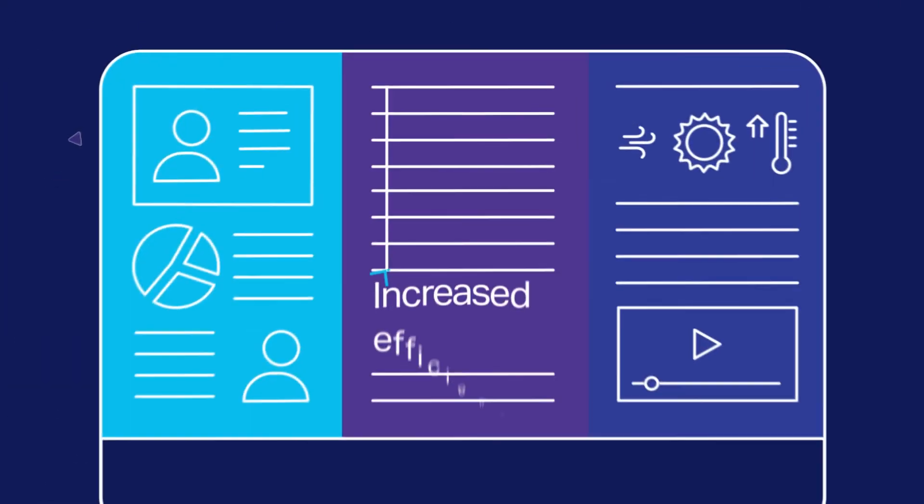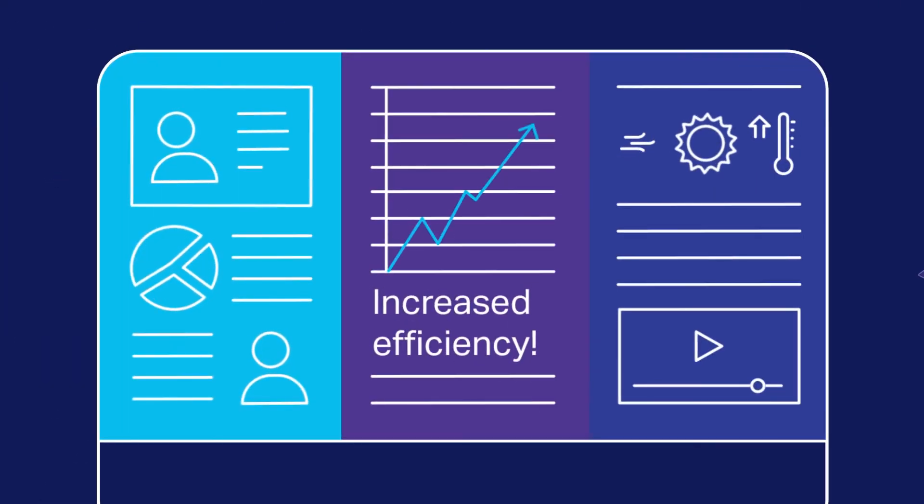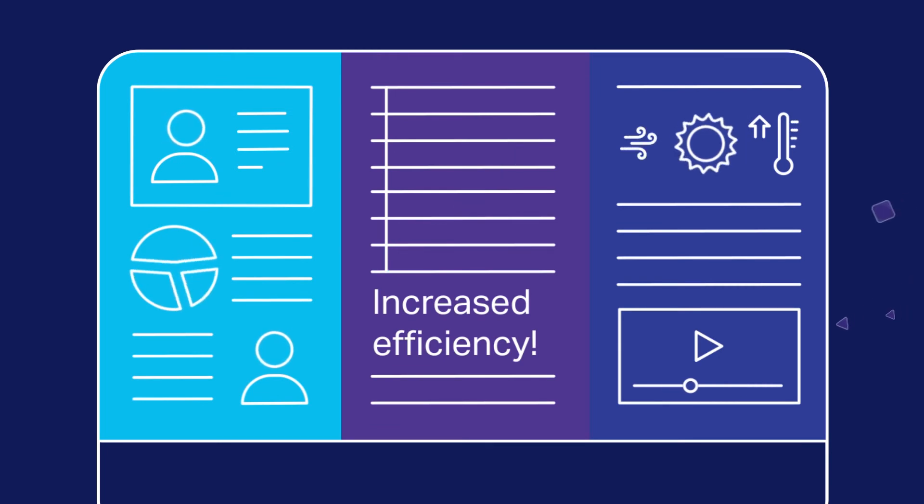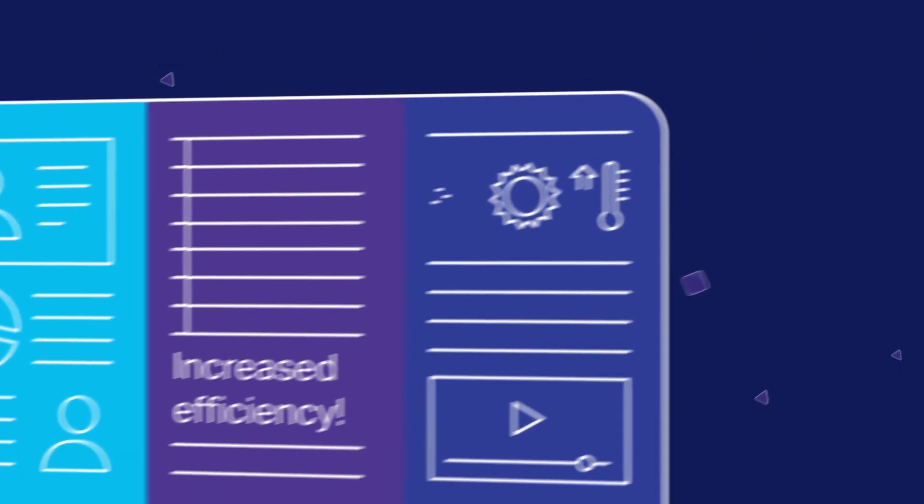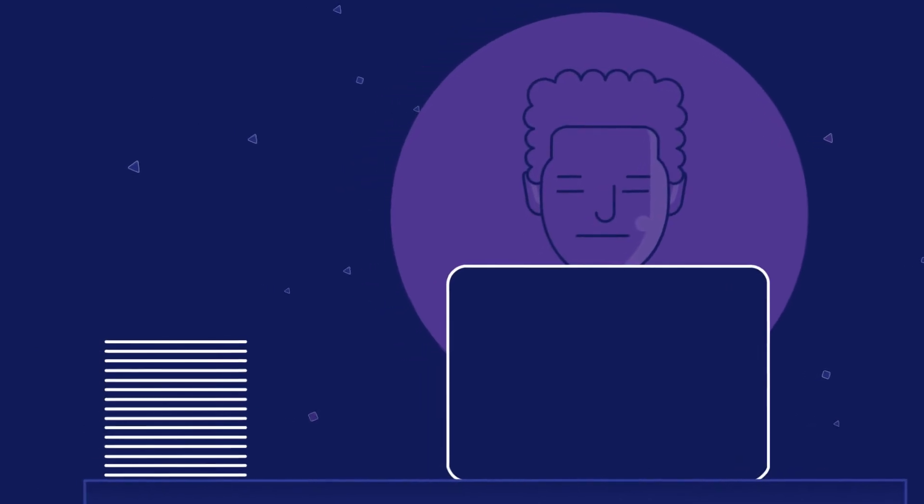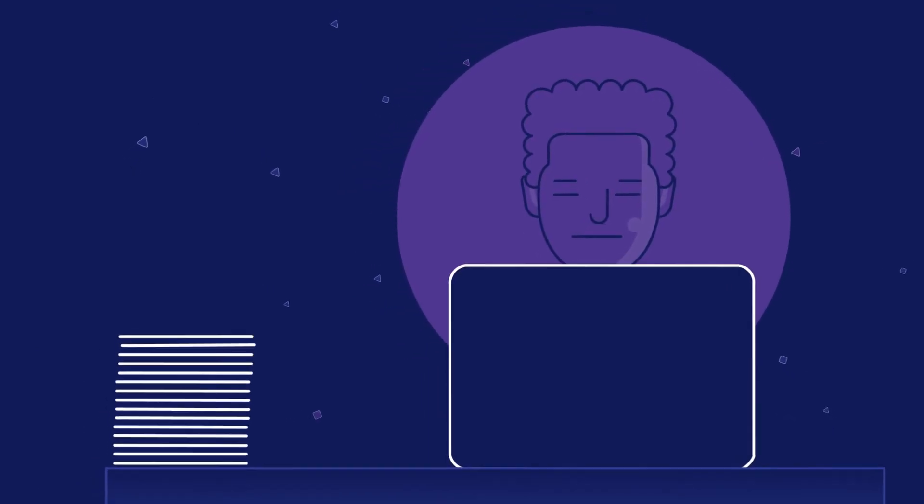Then, it provides dashboards and reports for you to visualize key performance indicators of the entire augmented capture process.